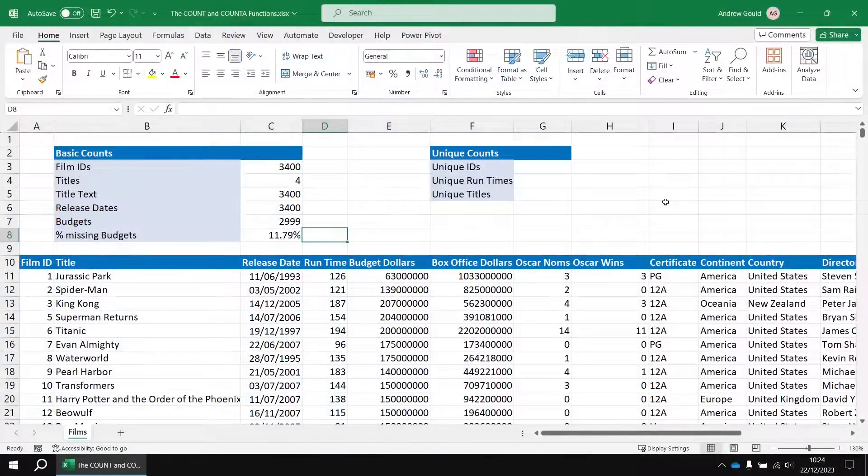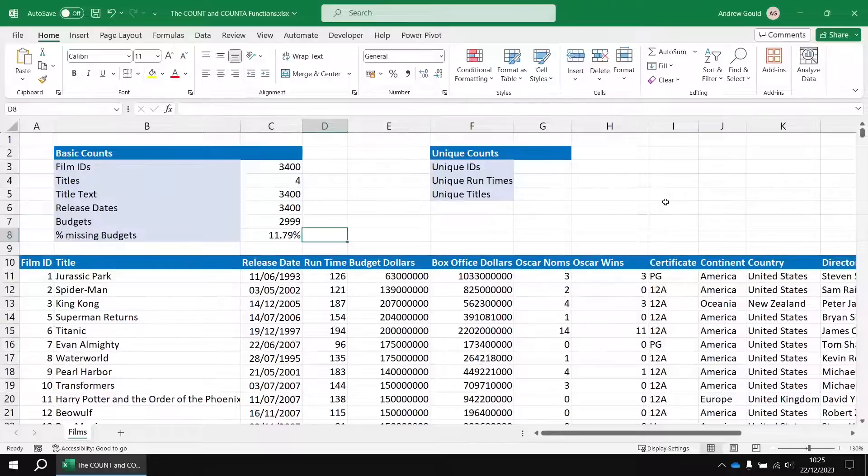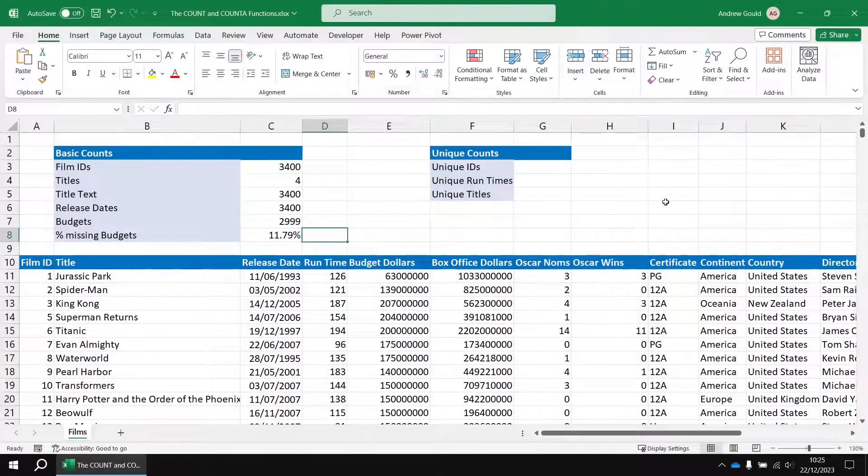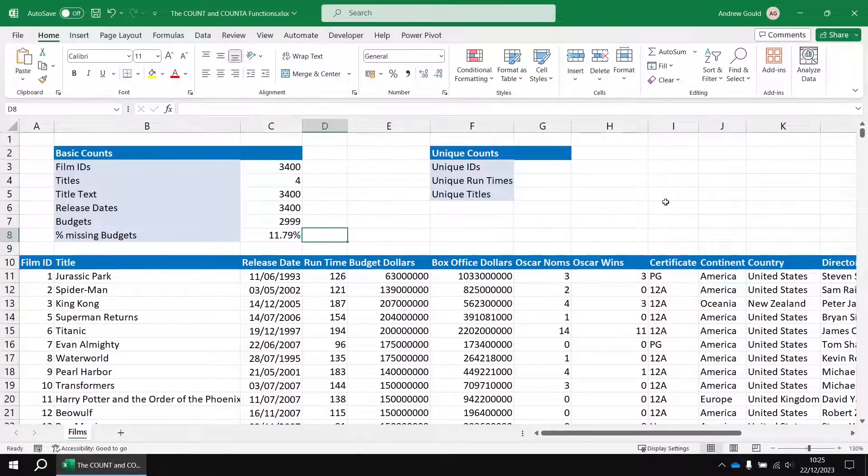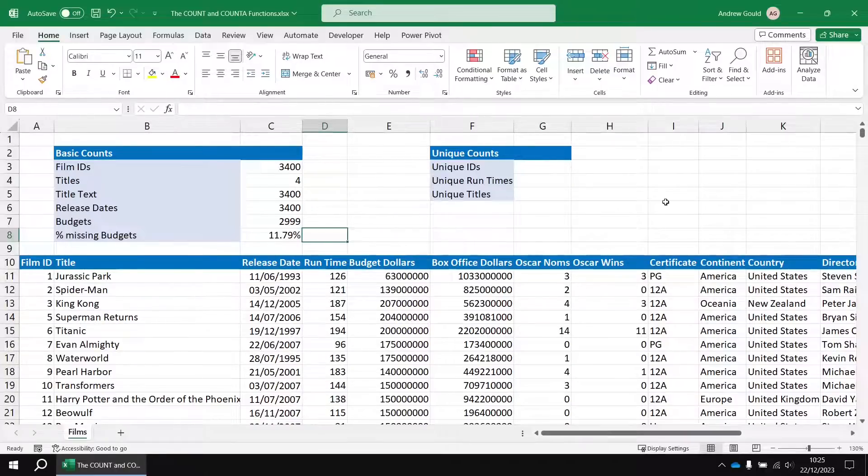So both the count and the count a functions simply count the number of values in a range. They don't care about whether those values are duplicated. But what if it was important for you to find out the number of unique values in a range?